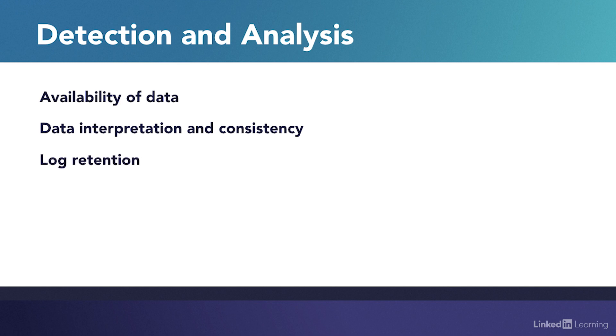Log retention and availability for analysis also needs to be considered given the ability of advanced malware to exist for considerable periods of time before being detected.